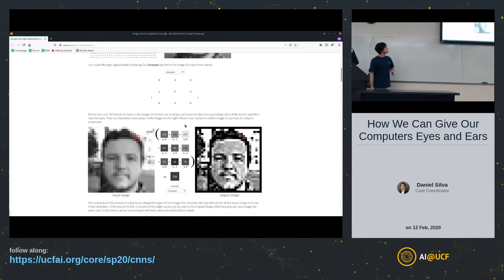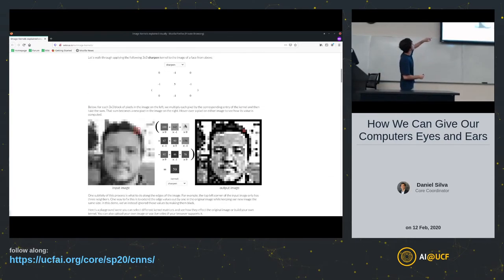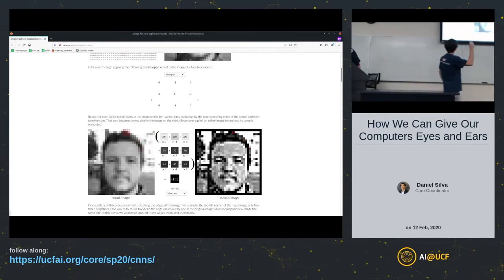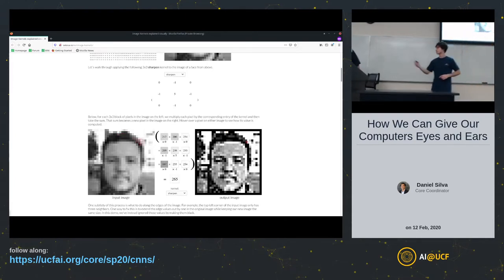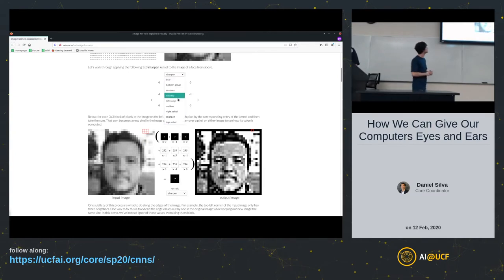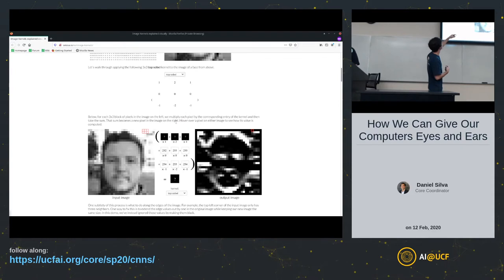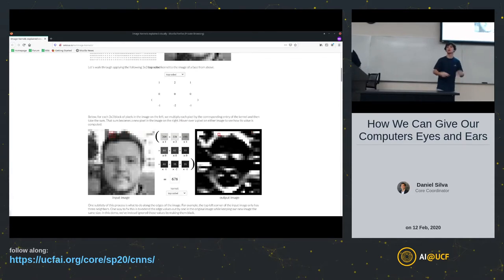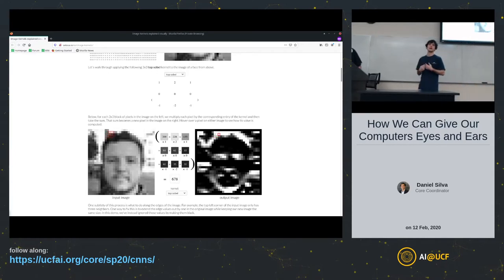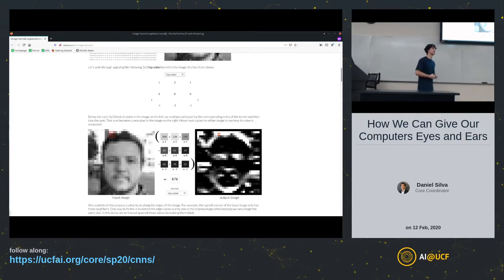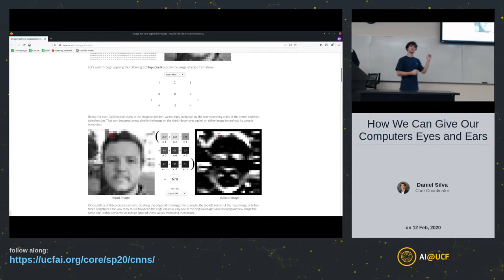On the left side is the original image and this is the kernel used to extract features. This is called a top Sobel kernel — the top row has all positive values, the middle is all zeros, and the bottom row has negative values. This kernel is designed to extract top edges from an image. A top edge is an example of a feature you might extract — you could also extract left edges, top-left corners, etc. They build on top of each other.